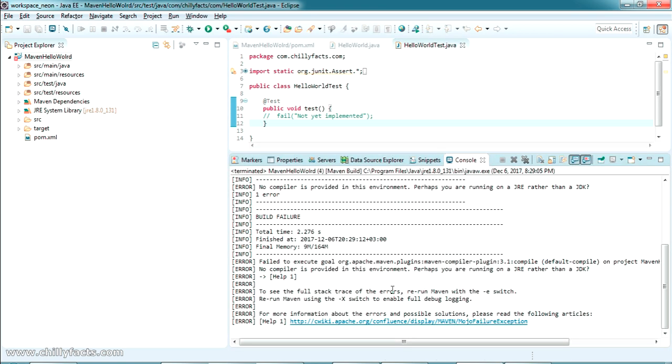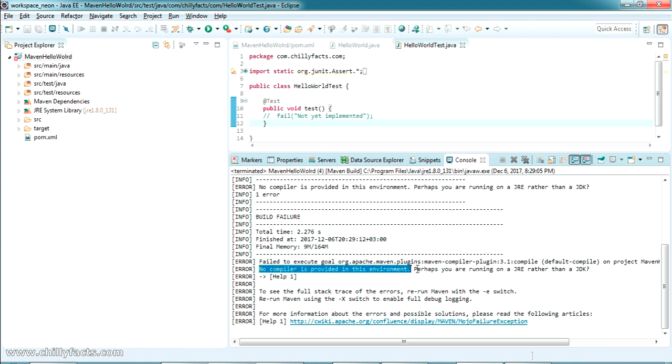Just wait for that. Yes, the error which I told has come. You have got the message 'Build Failure', which means the compilation has failed.